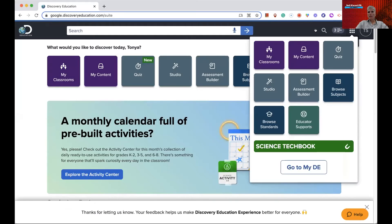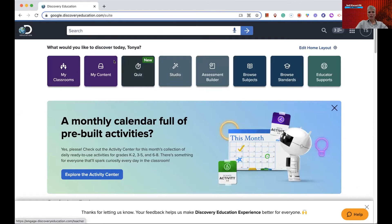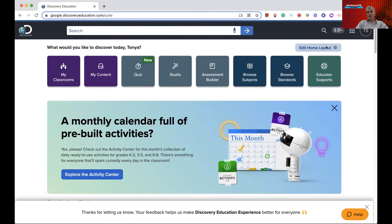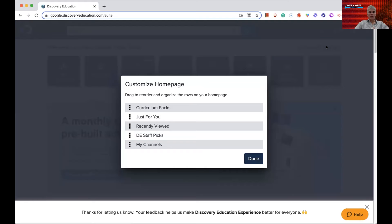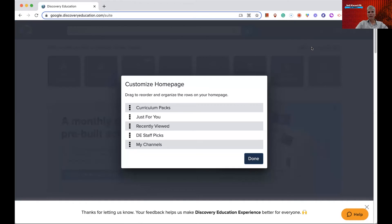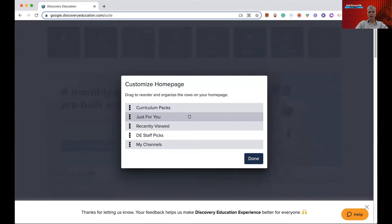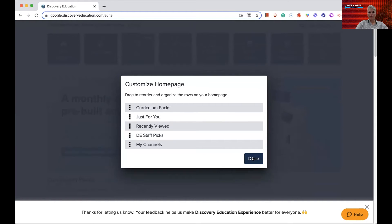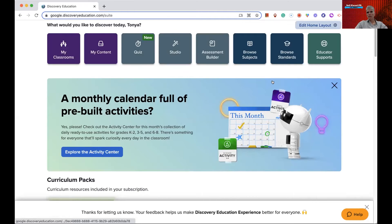Here's the view of the waffle where you can see My Classes, My Content, Quiz, and kind of the dashboard of what you see. If I want to edit the home layout, I can click on 'Edit Home Layout' right up here, and you can drag, reorder, and organize the rows of your home page into how you want it to look. I have no need for that, so I'm not going to edit it, but I just wanted to show you that.